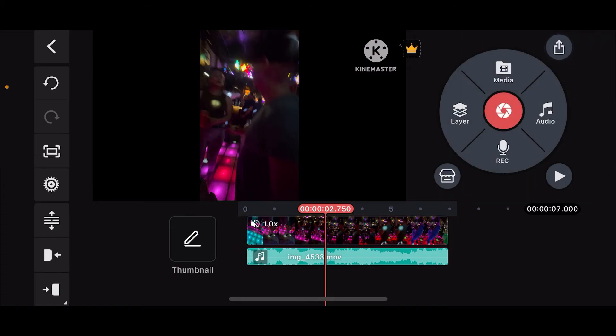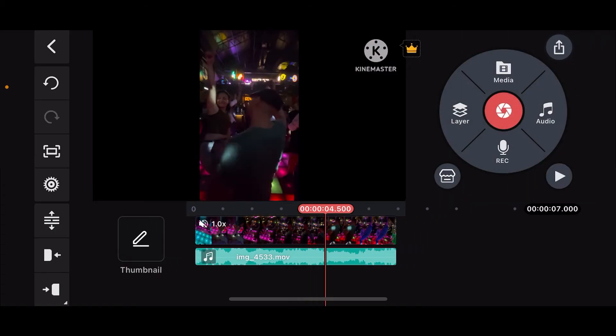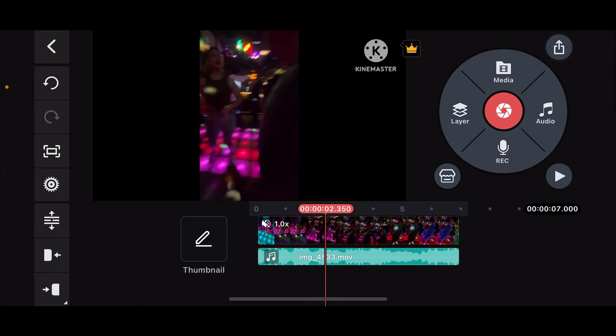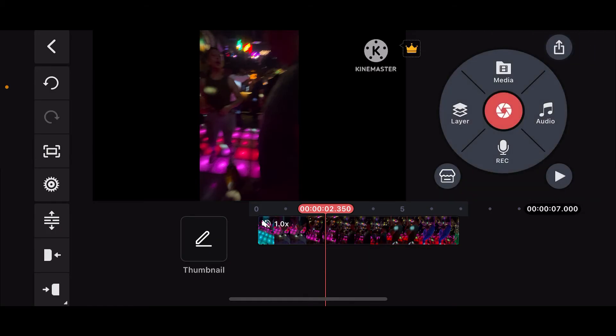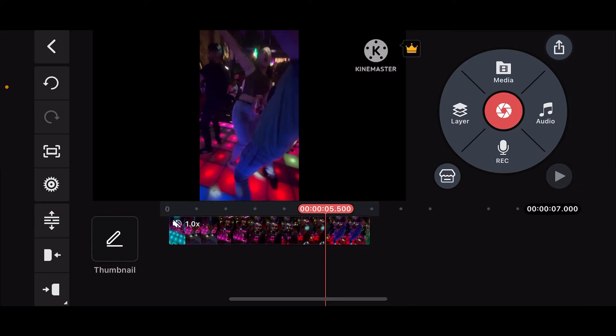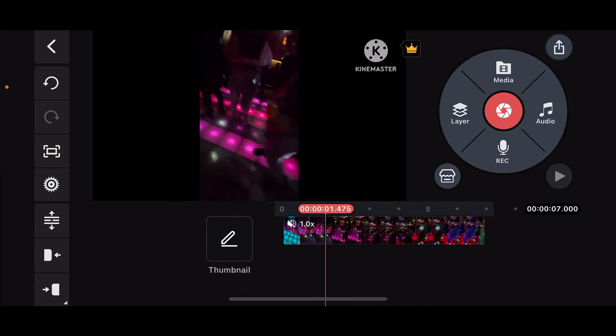This will separate the audio from the clip and place it right beneath the video clip on the timeline. Now select the audio clip and then simply click on the delete or the trash icon on the left corner. You will be able to delete your audio track from the clip.